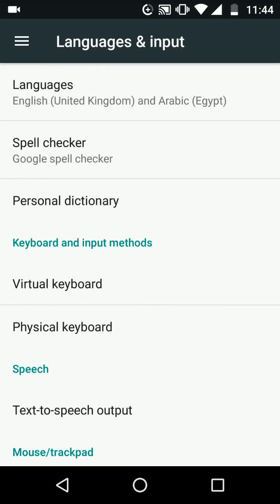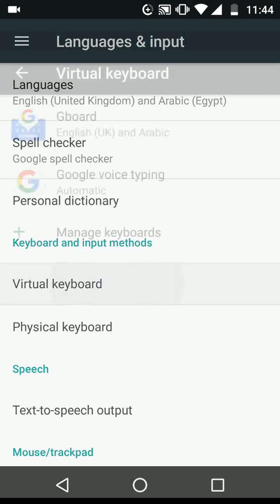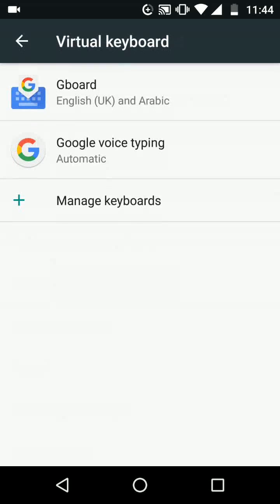Now tap on virtual keyboard. Then tap on Gboard.